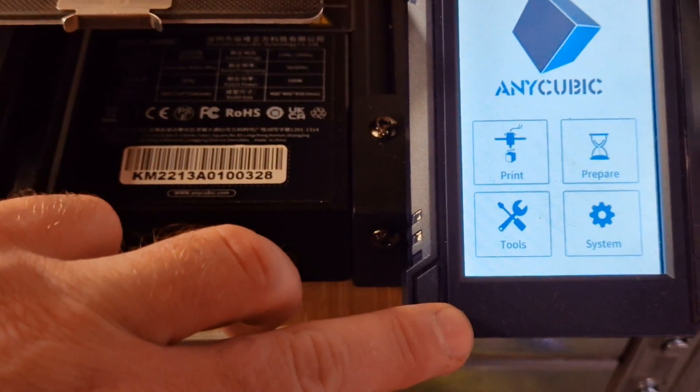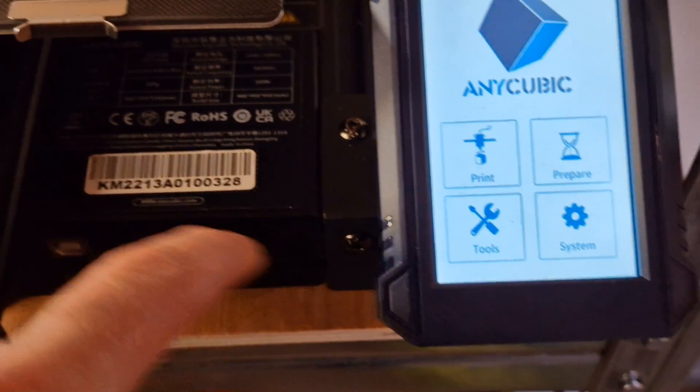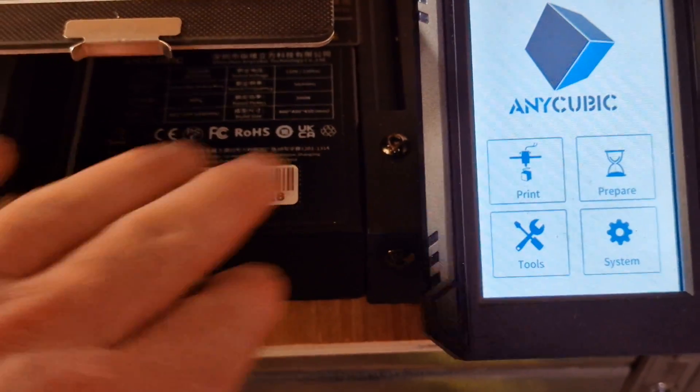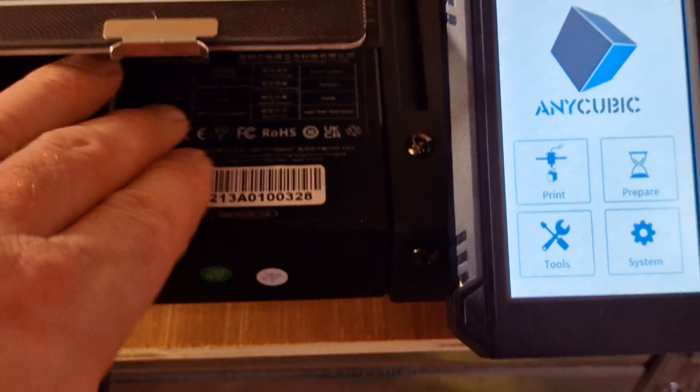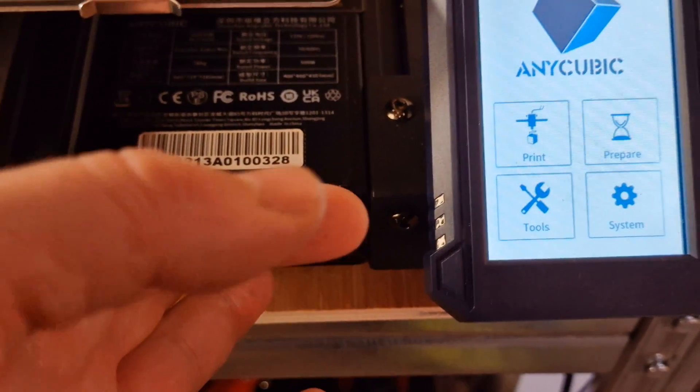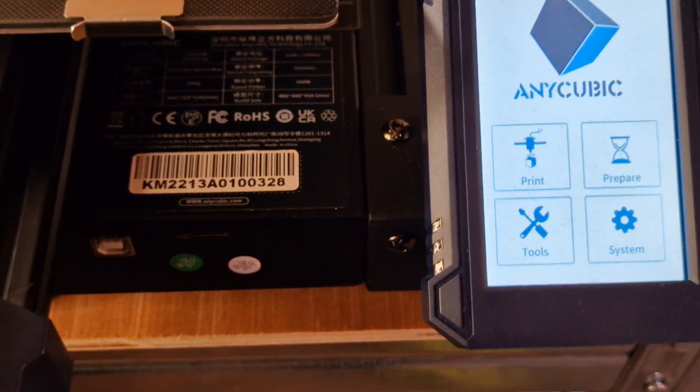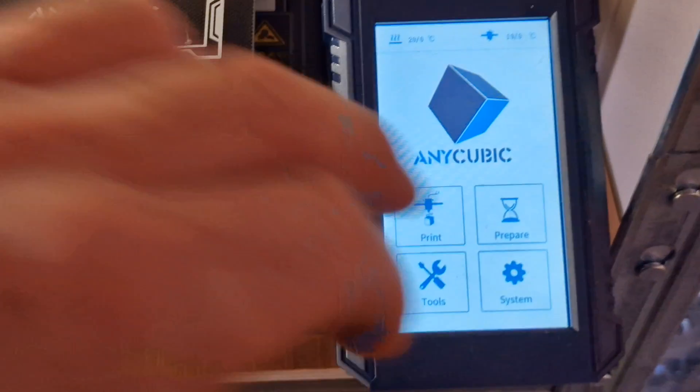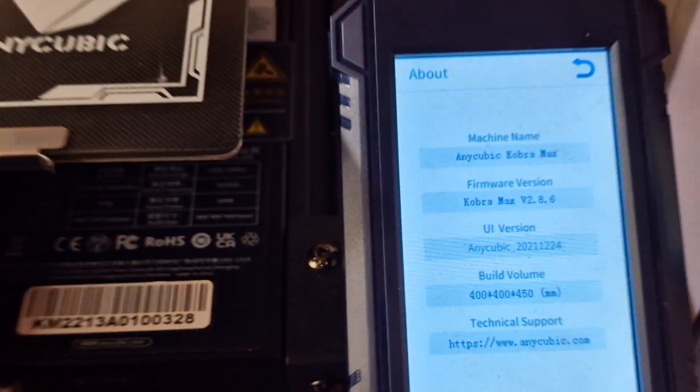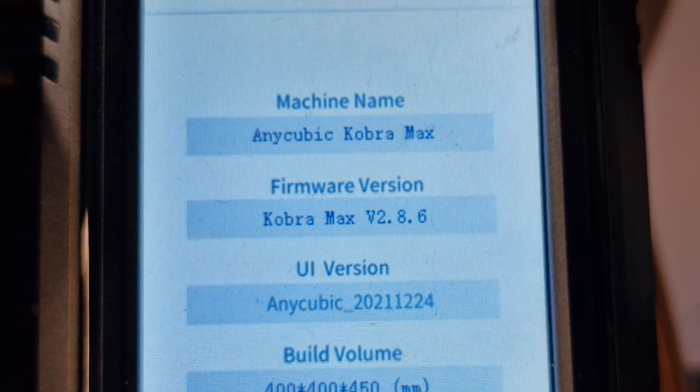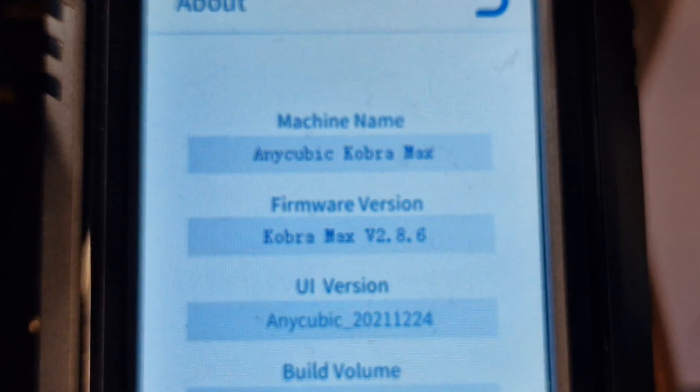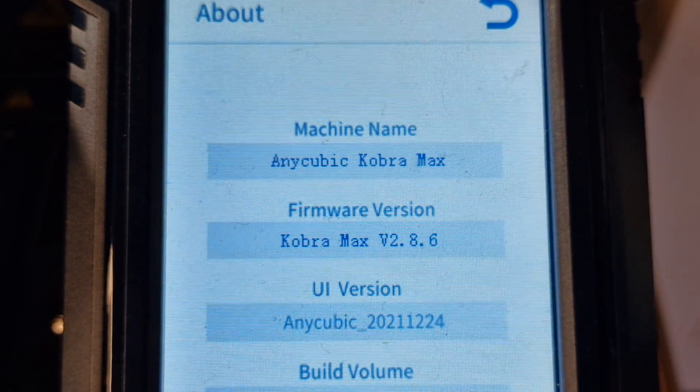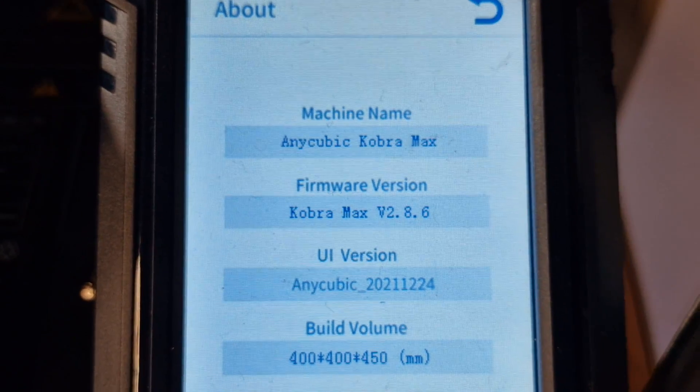One thing to note, you have two SD card slots: the screen and the motherboard. But today we're not updating the screen, this is purely the firmware for the motherboard, so don't put it in here, it won't work. You put it into your SD card slot for your print. We're going to give it a go. Currently we are firmware Cobra Max v2.8.6, so head over to the next part of the video and we will see what happens with the update.